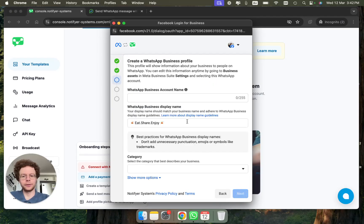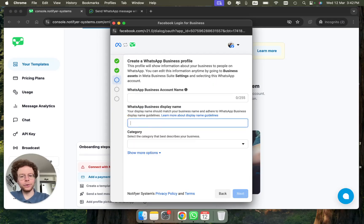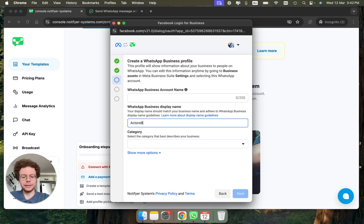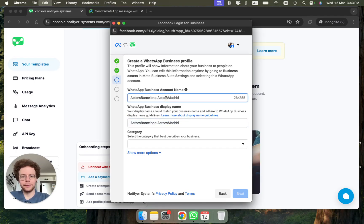This field is the most important one — this is the WhatsApp Business display name. When people get a WhatsApp message from you, that's what they will see. I'm just going to put 'This is an Actor's Business' — this is what people will see.